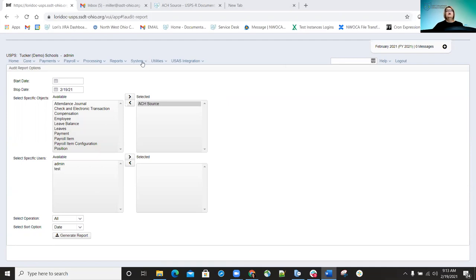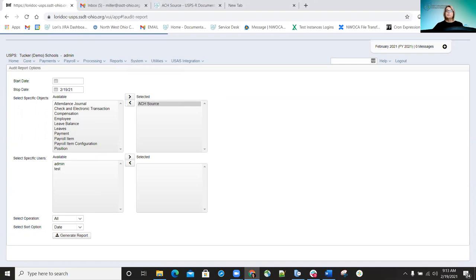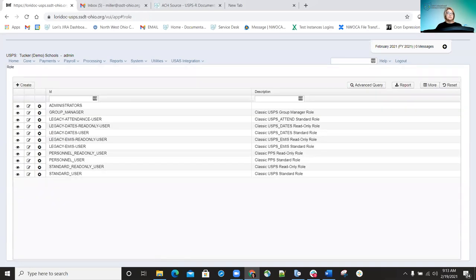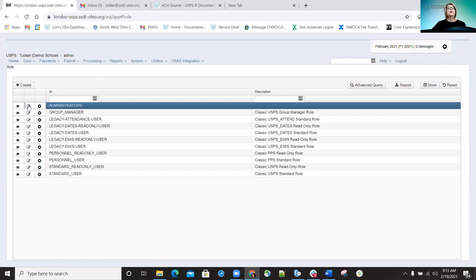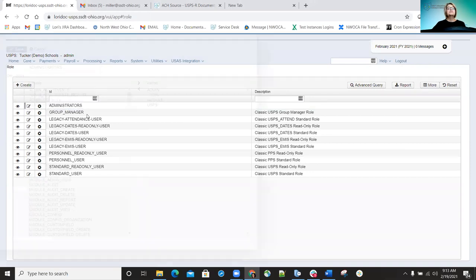There are also rules that are referenced for ACH source. Under rules, there are ACH source rules that can be defined. So if you want to allow an employee to create ACH source records, delete them, run a report on them, update them, or review them — they can do that through the rules configuration.